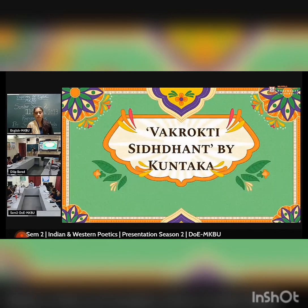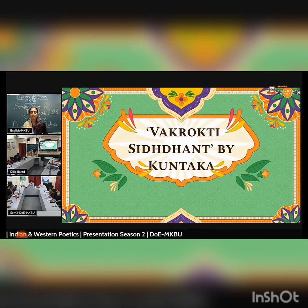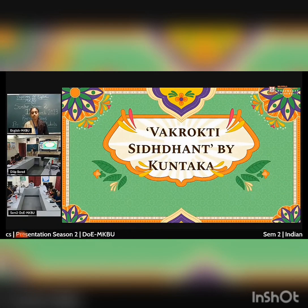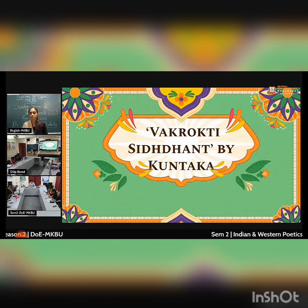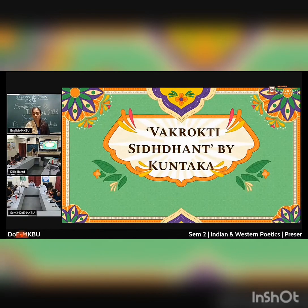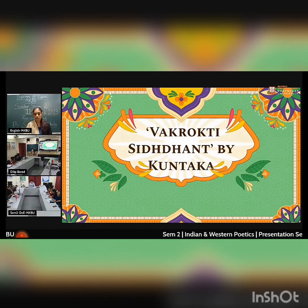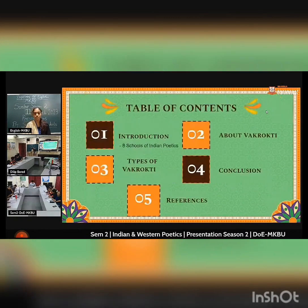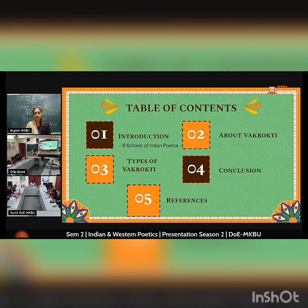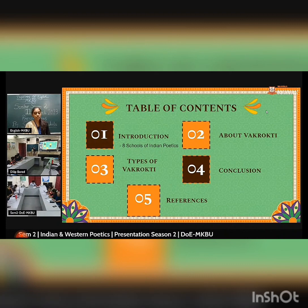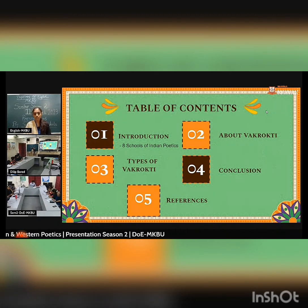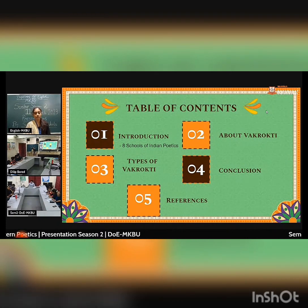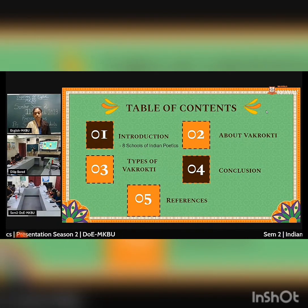Hi, I am Arti Samaya. Today I am going to deal with this topic — Vakrakti, done by Kuntaka. This is my personal introduction. The content covers: introduction about Vakrakti, types of Vakrakti, conclusion, and then references.